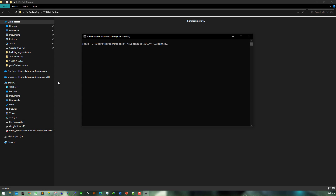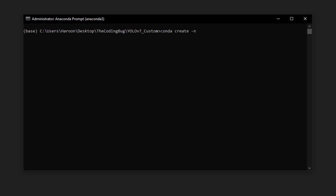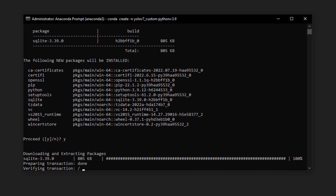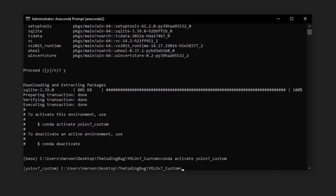To create a virtual environment, open Anaconda prompt and use the command: conda create -n yolov7_custom python=3.9. Hit enter, type y, and hit enter again. Once the environment is created, activate it with: conda activate yolov7_custom. We can see the base environment is now changed to yolov7_custom.